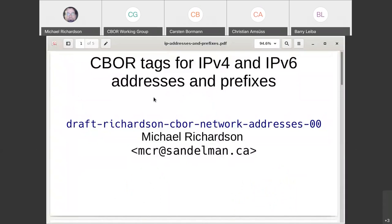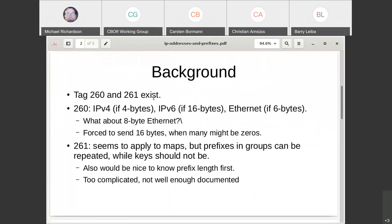So while encoding this bespoke protocol, I had IP addresses to send, V4s and V6s. And I looked at, oh, there must be a tag for that. And I found tag 260 and 261. And I found that tag 260 says, basically it's a V4 if it's four bytes, it's V6 if it's 16 bytes and it's ethernet if it's six bytes. And I then said, well, what about eight byte ethernet? Which is definitely a thing. And I also realized, well, you know, there might be forced my case. I don't care, I'm not that sensitive for size, but on the wire you might be forced to send 16 bytes when there may be many zeros.